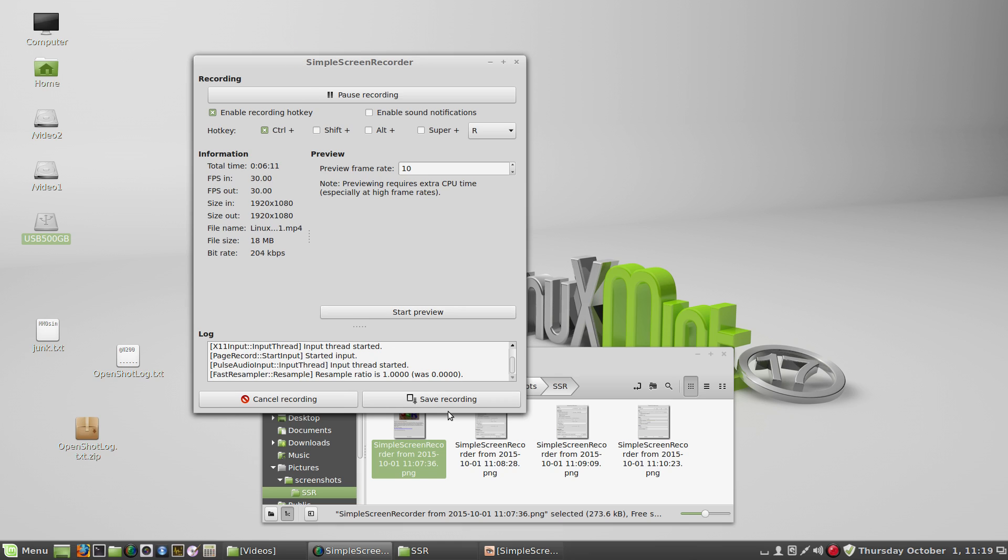And then be sure and hit save recording down here at the bottom. If you don't do that, I believe it doesn't add the correct trailer to the file. So you may not be able to open the file in video editors.